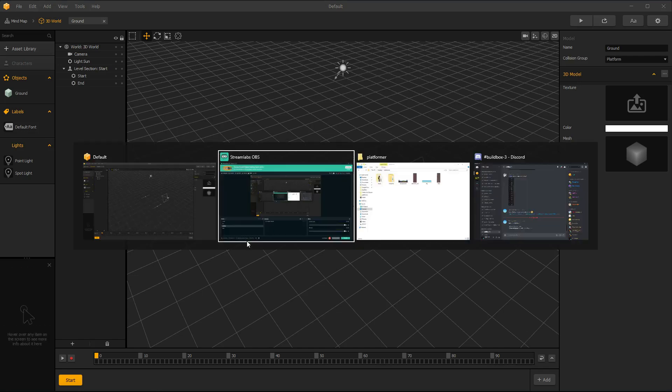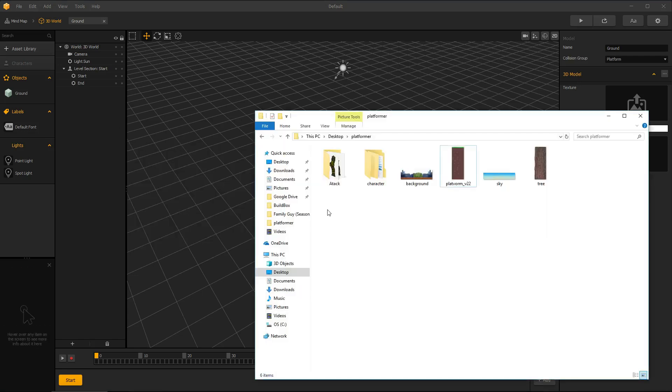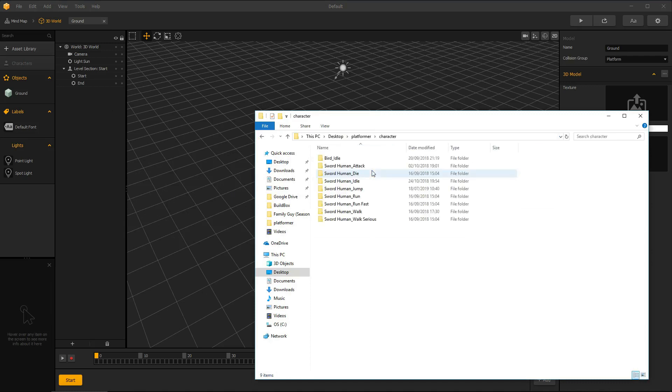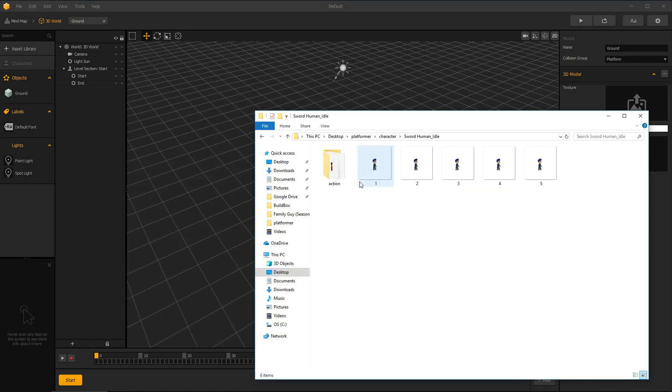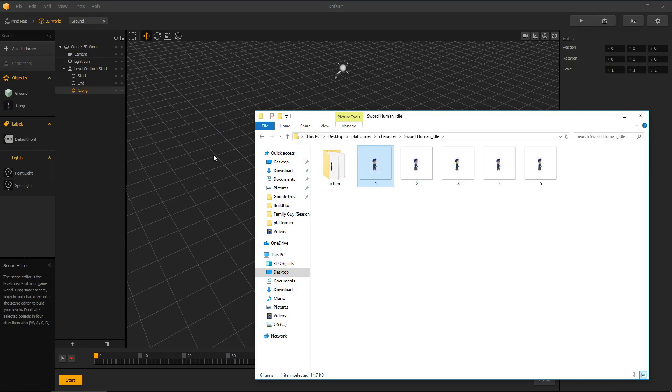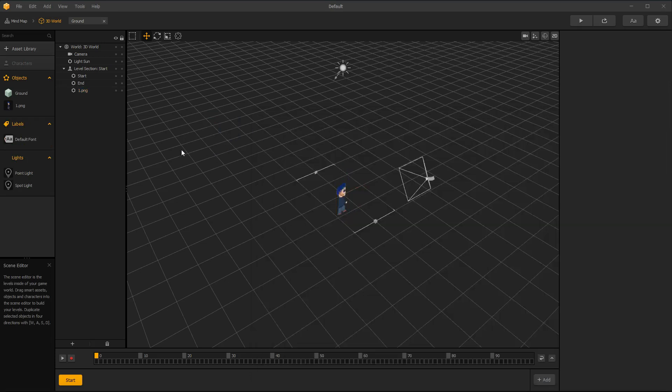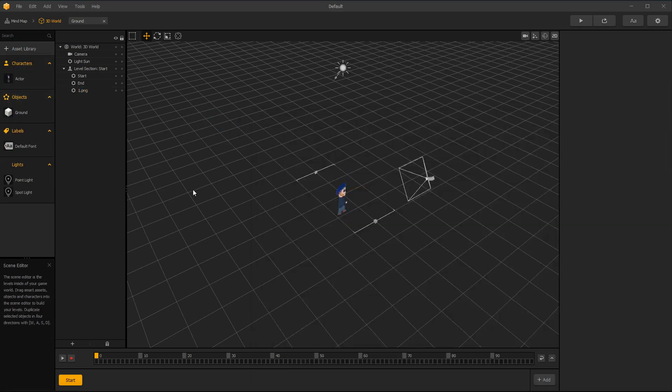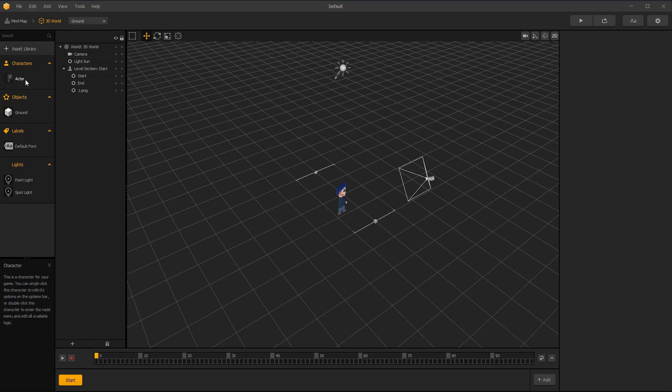Import your character. Drag character asset under characters. Select your actor asset collision shape as character.